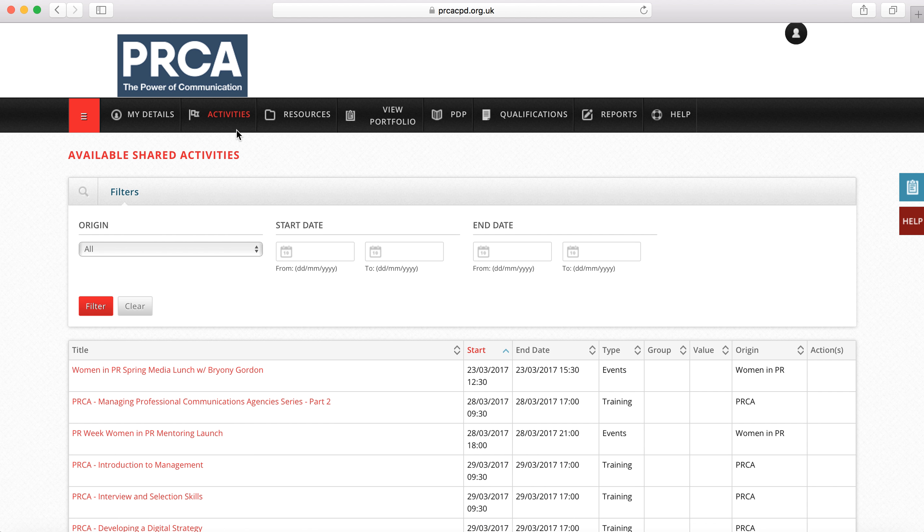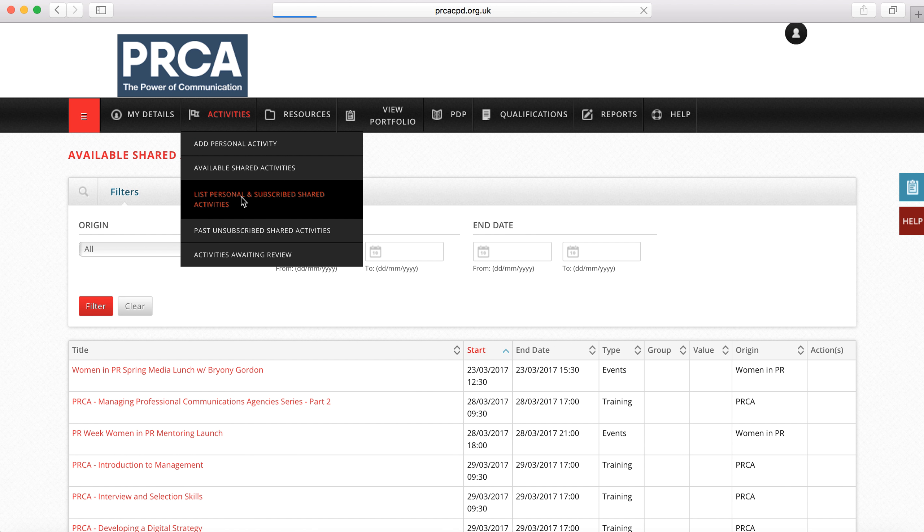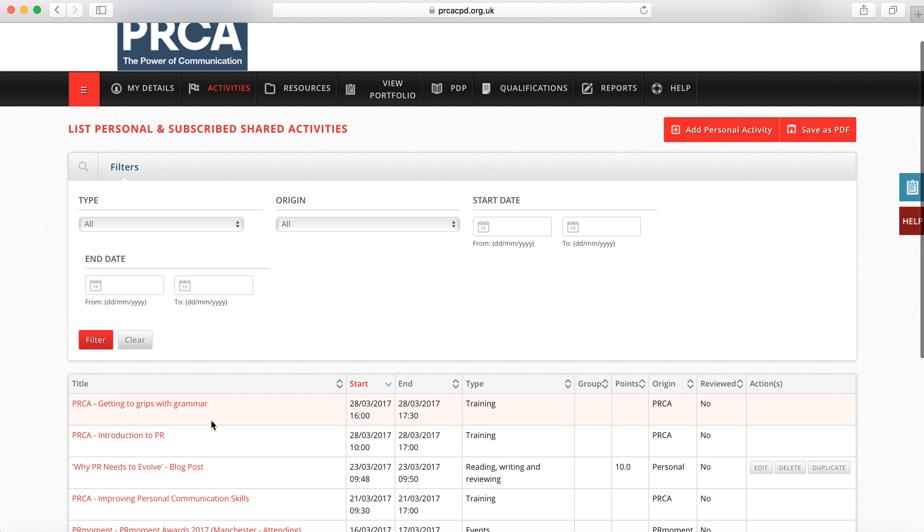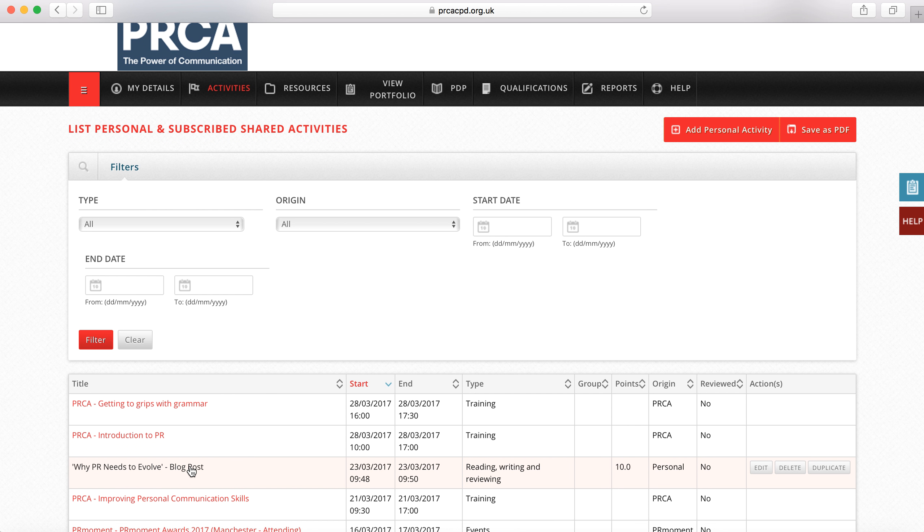Personal activities are both those which are more individual in nature, such as reading or writing a PR blog, but also group activities that have not yet been submitted by CPD partners and therefore will need to be uploaded by the user.